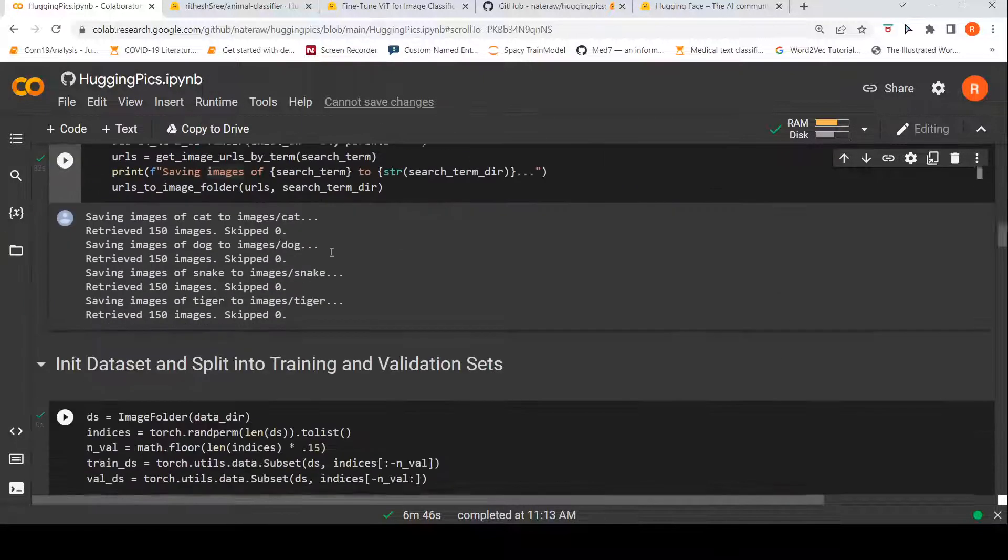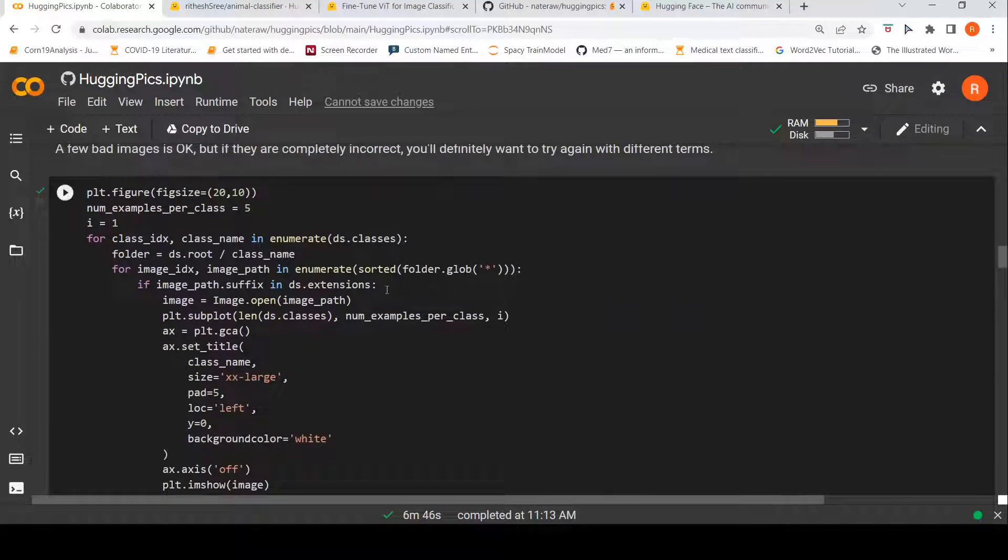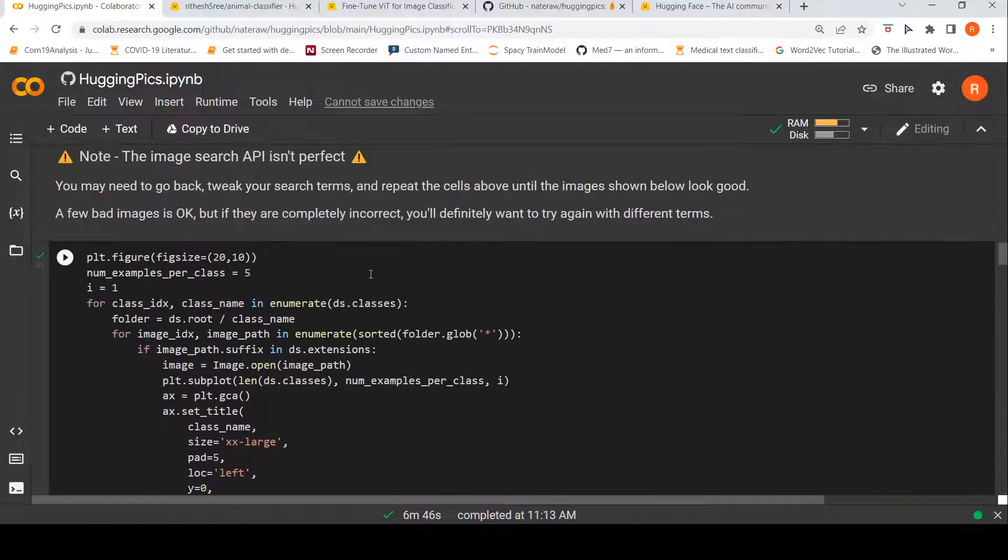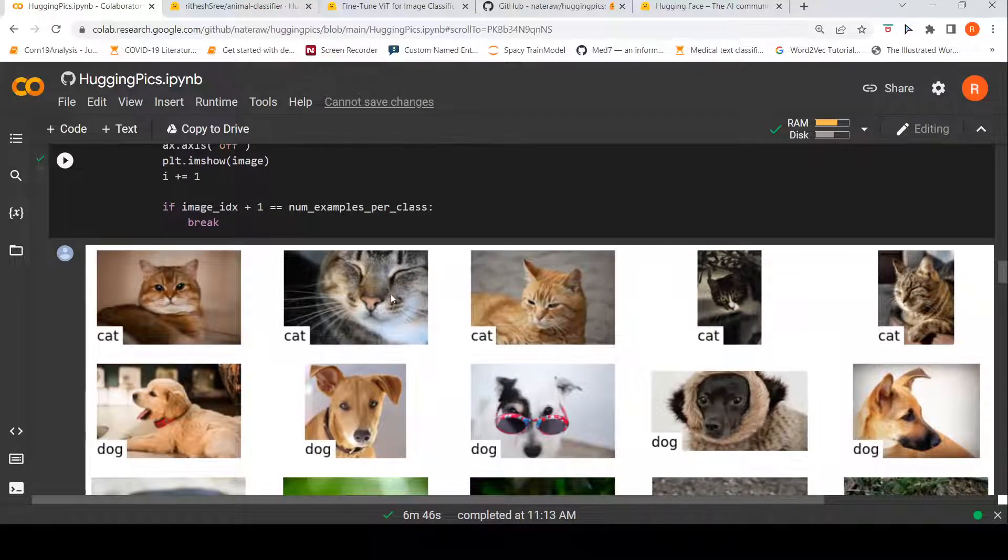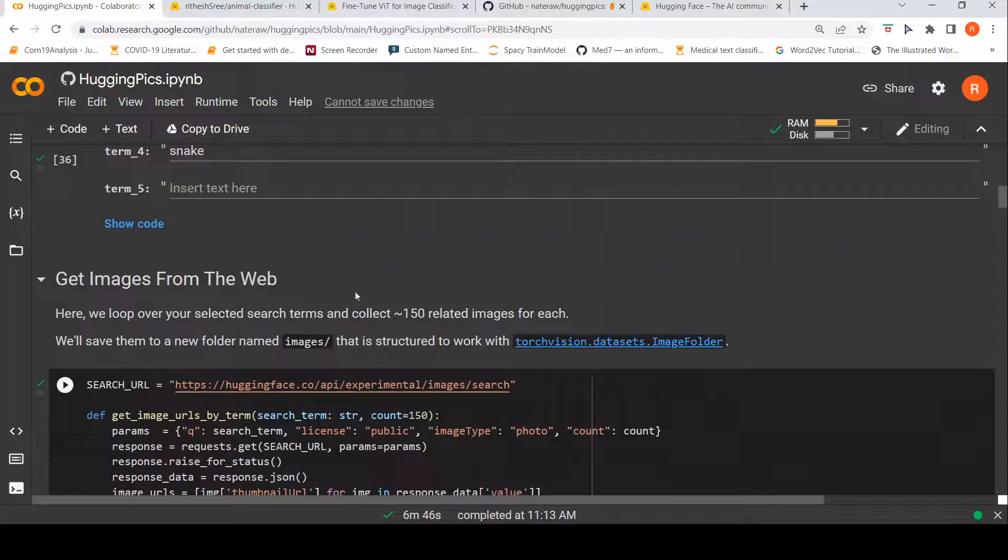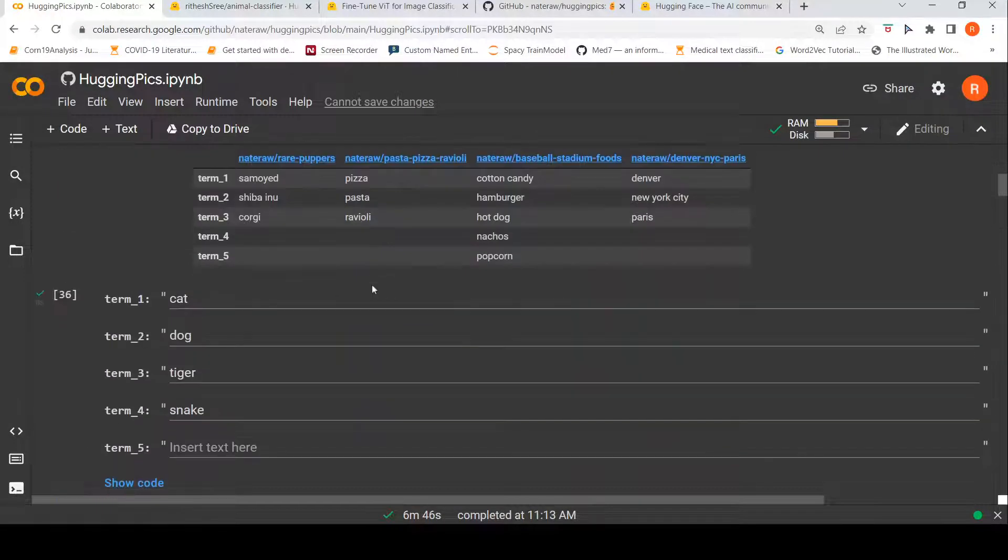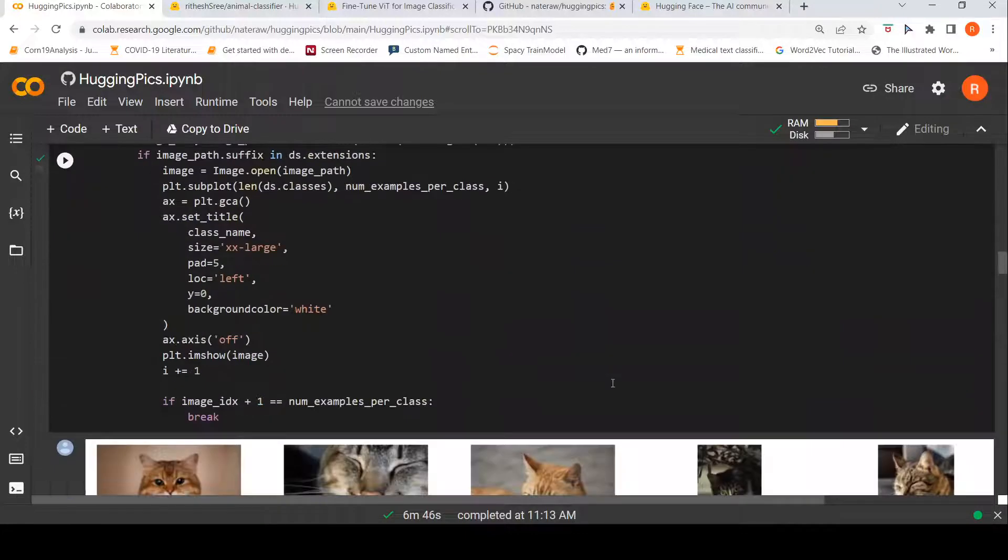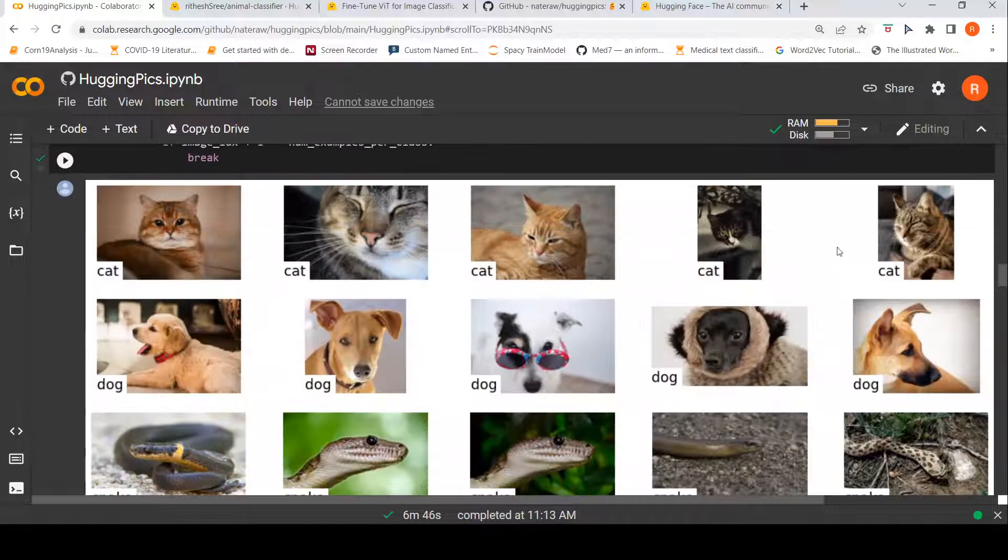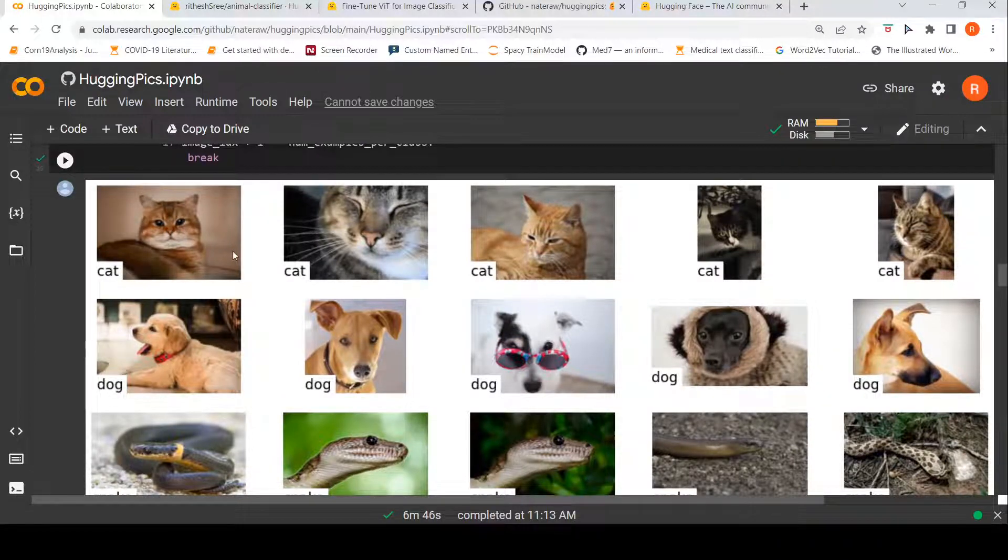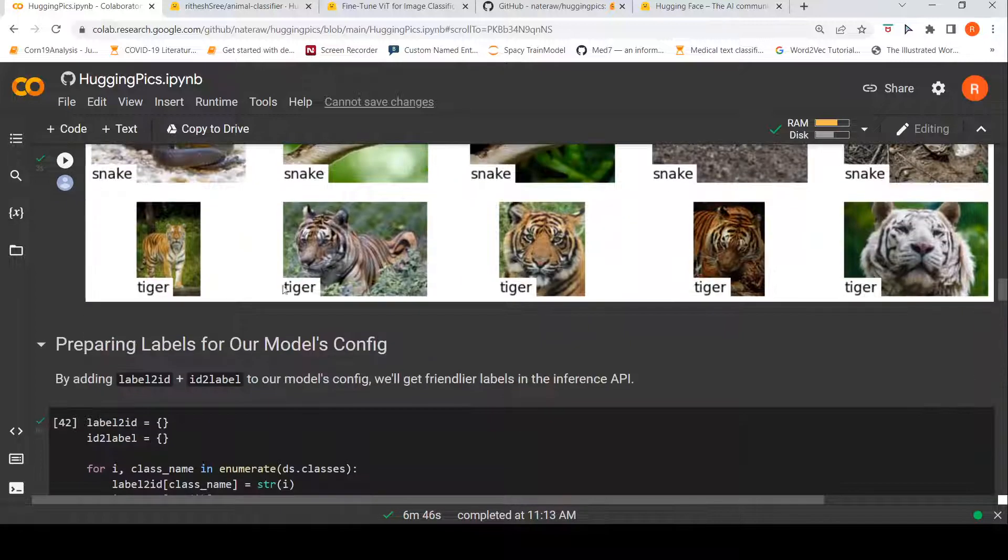So once these images are there, then it creates your validation and training datasets. So once these validation and training datasets are created, here a plot is shown of these images, just for verification, quick verification of some number of samples of each class to see if the images downloaded images are fine, because this is an experimental search engine for downloading the images. And it may not be accurate. So you can do like this, you can visualize and verify some of these images. And if images are bad, then you can actually go and replace those images with the appropriate images. So here we have these images for each of these classes of cat, dog, snake, tiger.